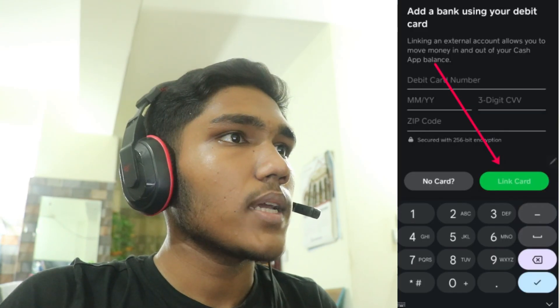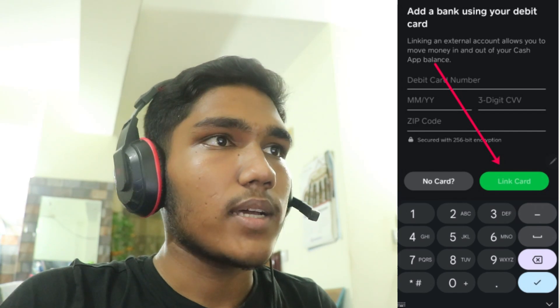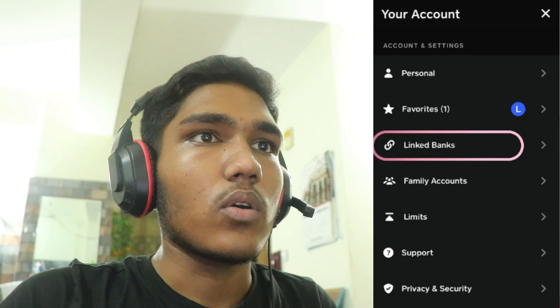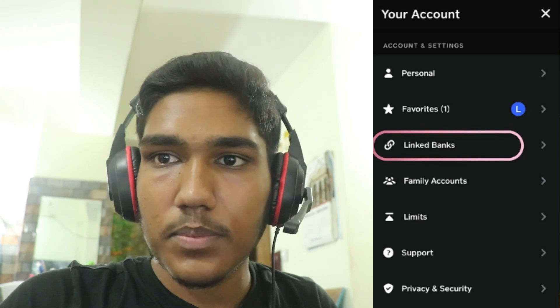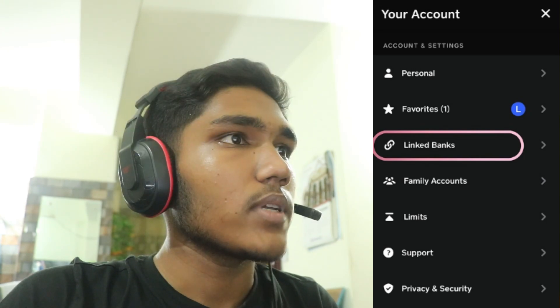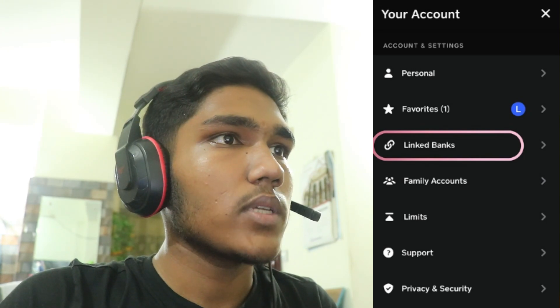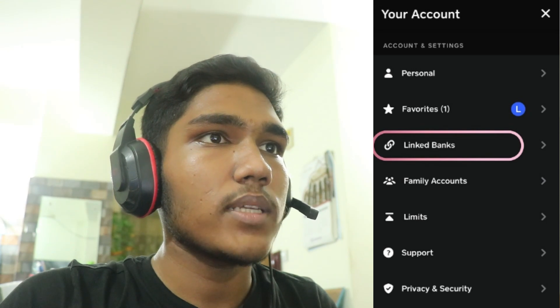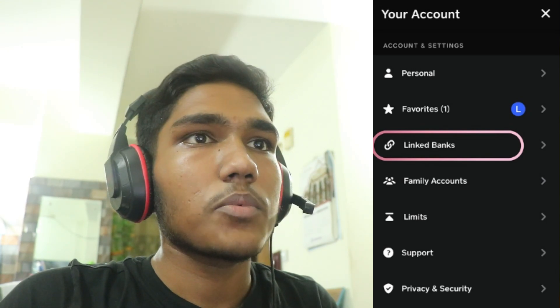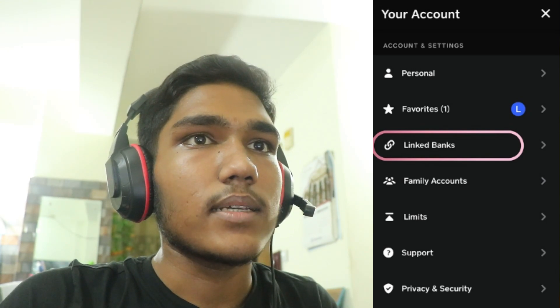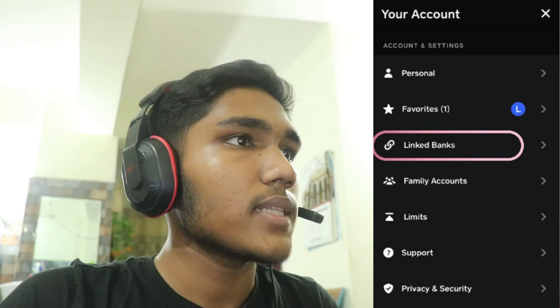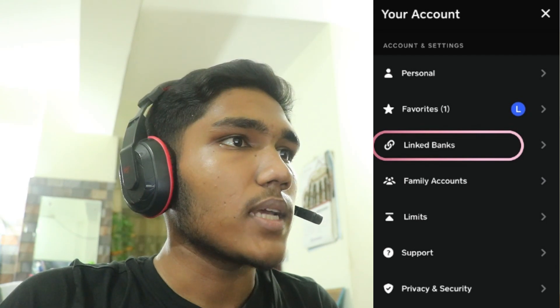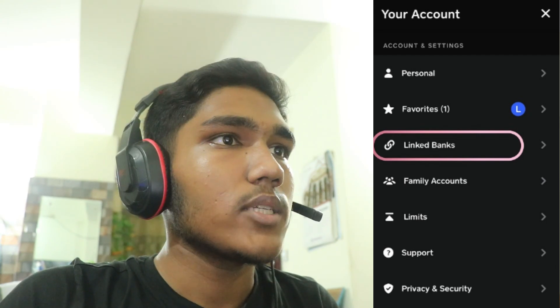Then, link your Cash App account to Square. Log in to your Square account either through the Square app or on the Square website. Navigate to your settings or payment options where you can add a new payment method. Look for an option to add Cash App as a payment method.